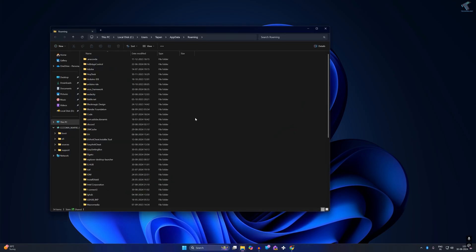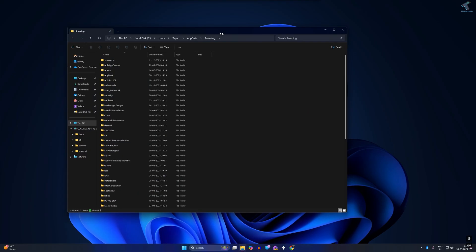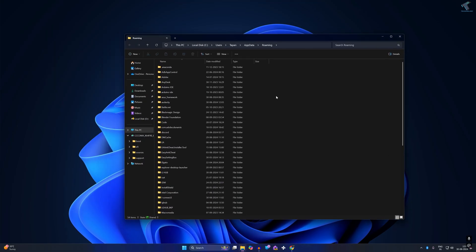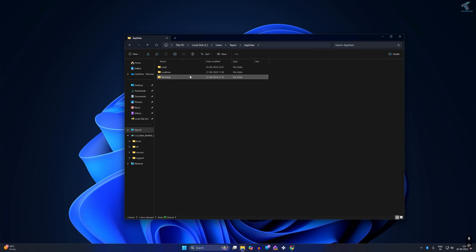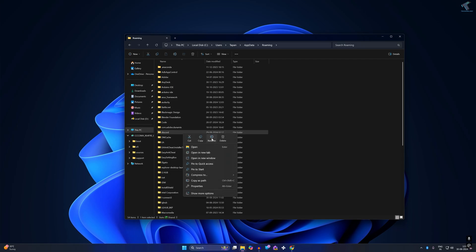After pressing Enter, you will get this window. Simply go under App Data, then the Roaming folder, and here you will get a folder called Discord.